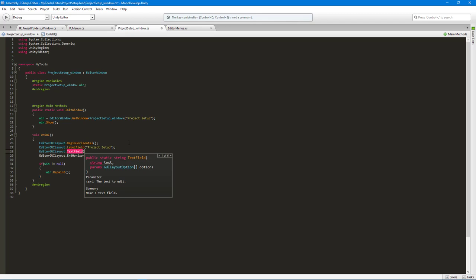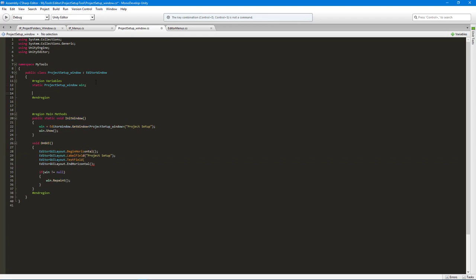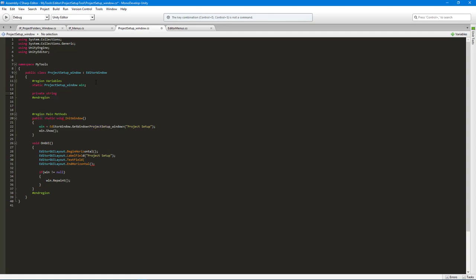Now I want to create an EditorGUILayout.TextField, which needs a string to update. You could also give it a GUI style or a label. In order to store what the user types in, we need a variable — I'll create a private string variable and call it gameName, initializing it to something like "game". Then we'll pass gameName into the text field and assign the return value back to gameName.